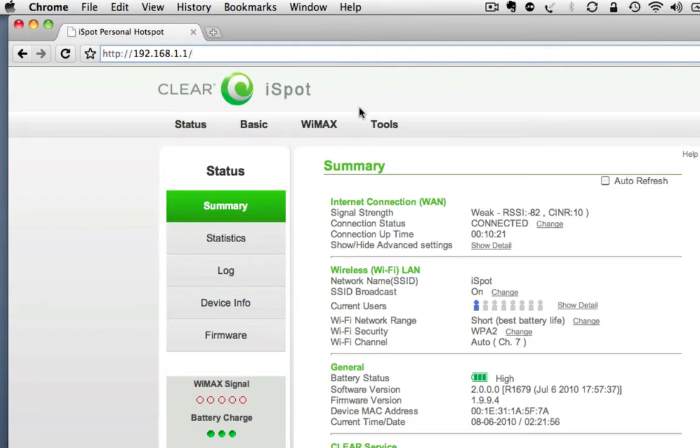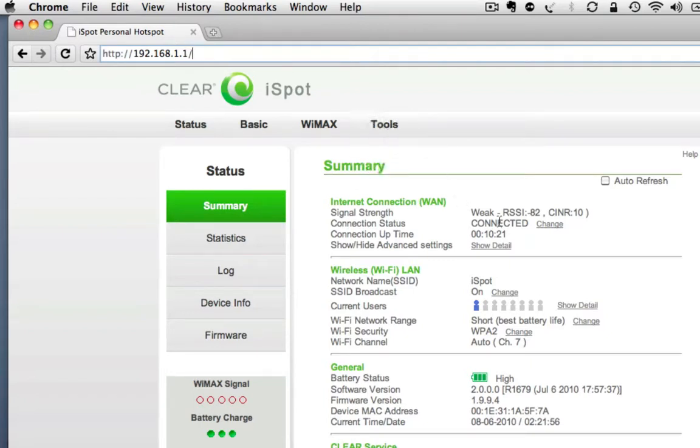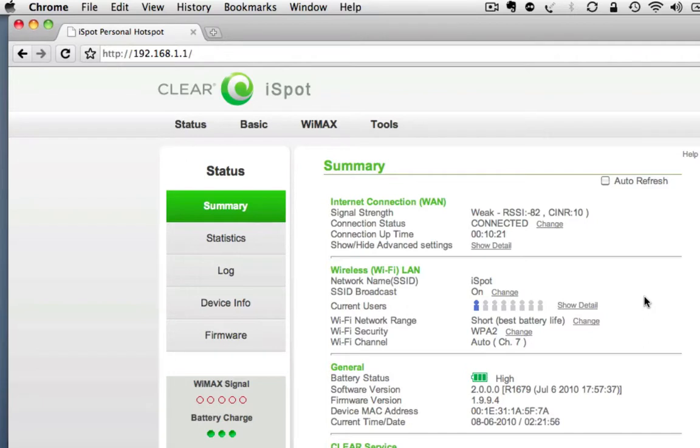From my home office, I have a pretty poor connection, which is why it says weak. But you can get an idea here of what's going on. It is actually a very clean and elegant web UI. It is much nicer than the Sprint MiFi I had, which was ugly and kludgy. And any of these settings can be changed.